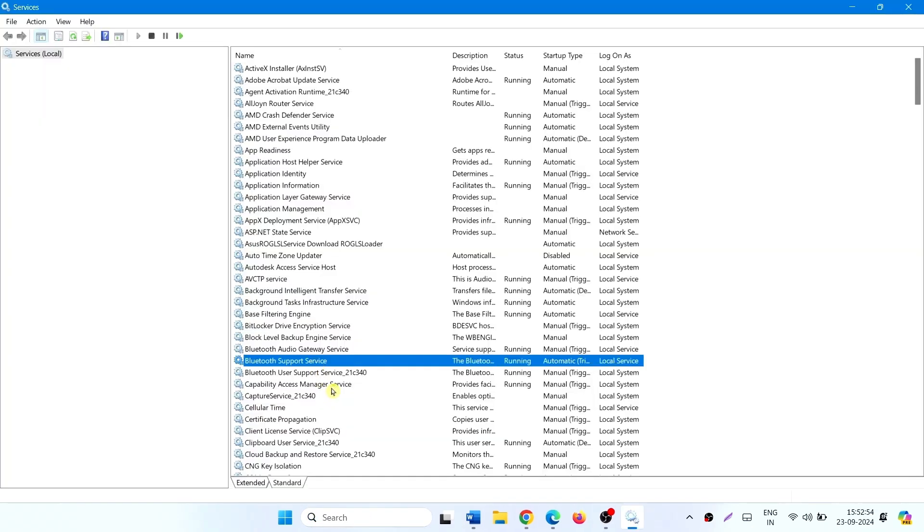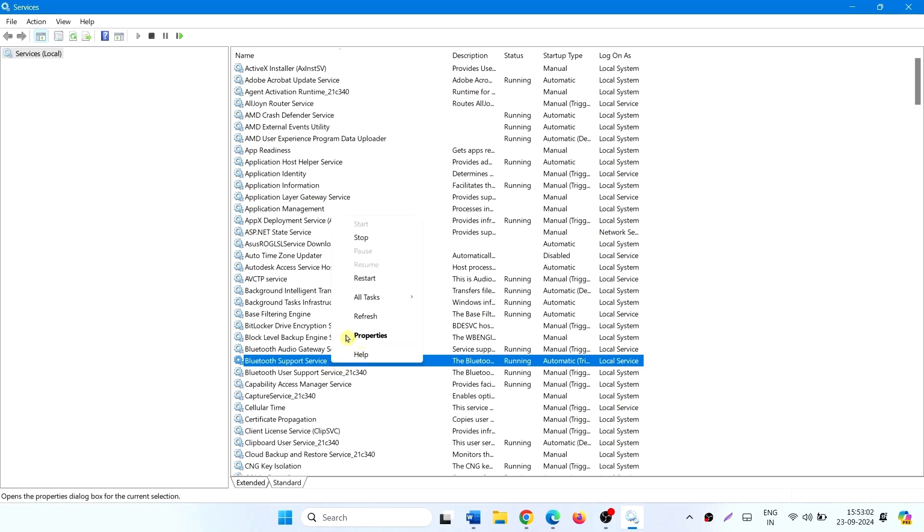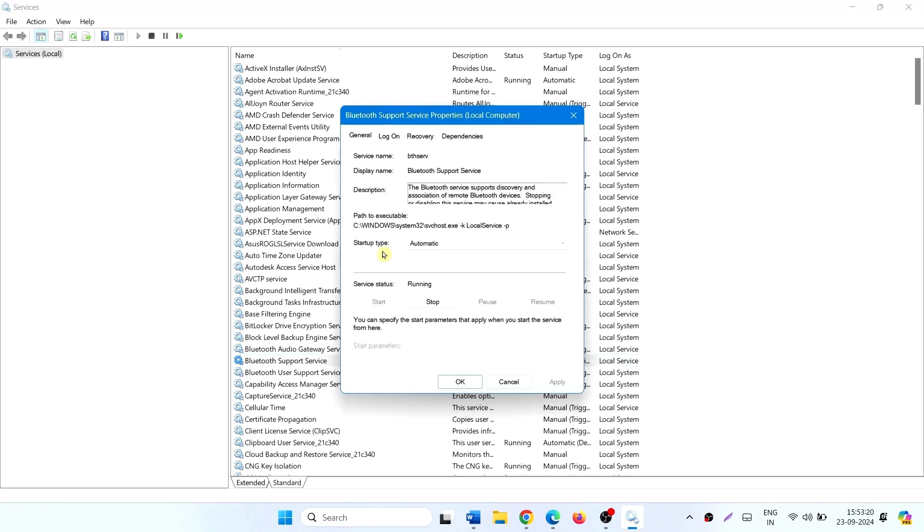Here is Bluetooth Support Service. Right-click on this service and select Properties. Startup type should be Automatic.